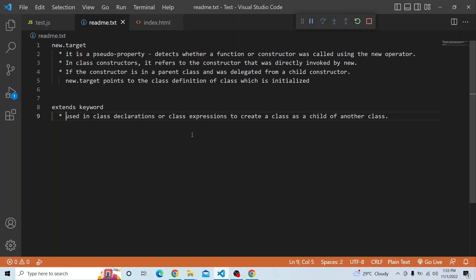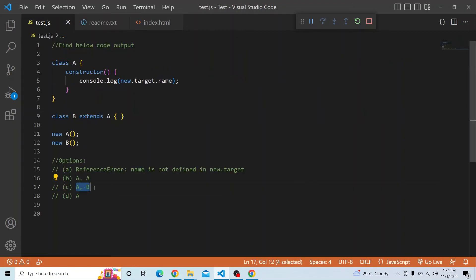To summarize: extends is used in class declarations or expressions to create a class as a child of another class. new.target is a pseudo property which detects whether a function or constructor was called using the new operator. In class constructors it refers to the constructor directly invoked by new. If the constructor is in a parent class like A and was delegated from a child constructor, new.target points to the class being initialized — so the correct answer is option C: A and B. I hope you got an idea about new.target.